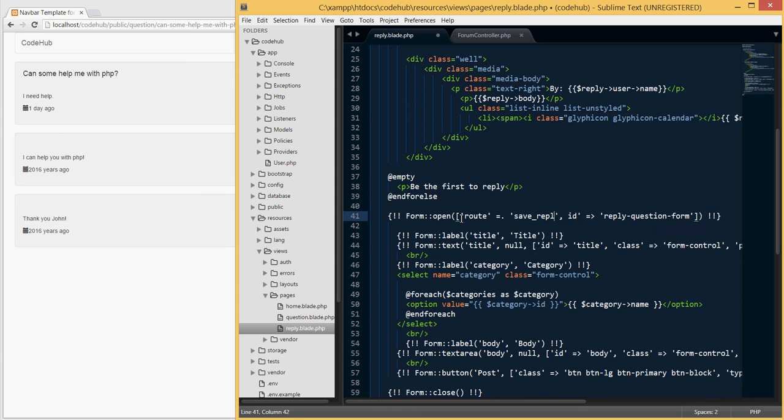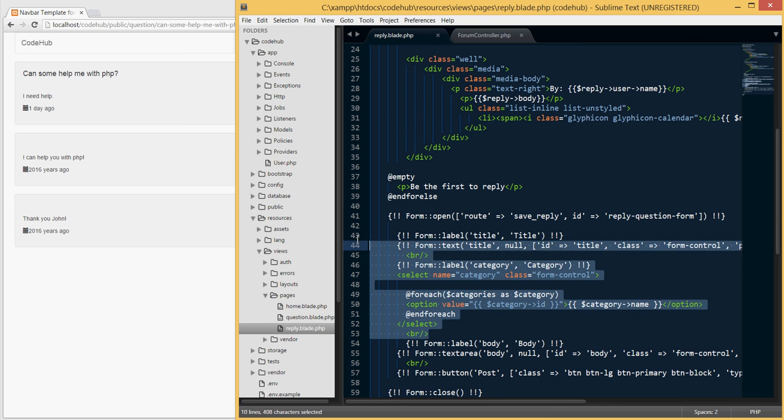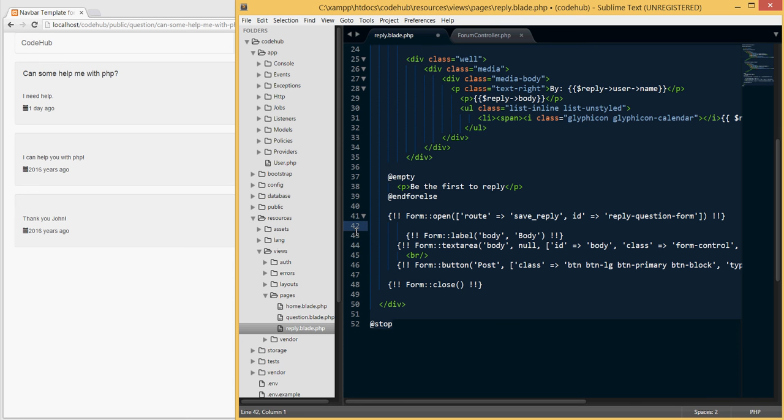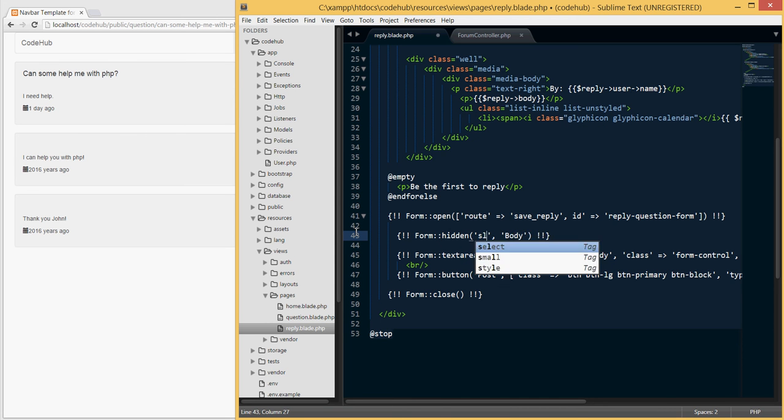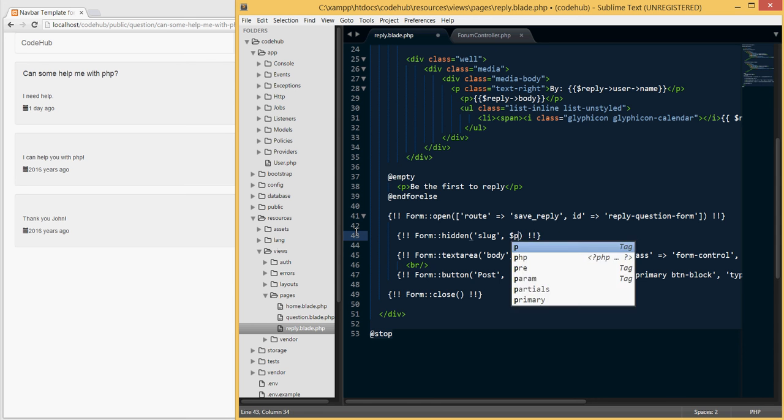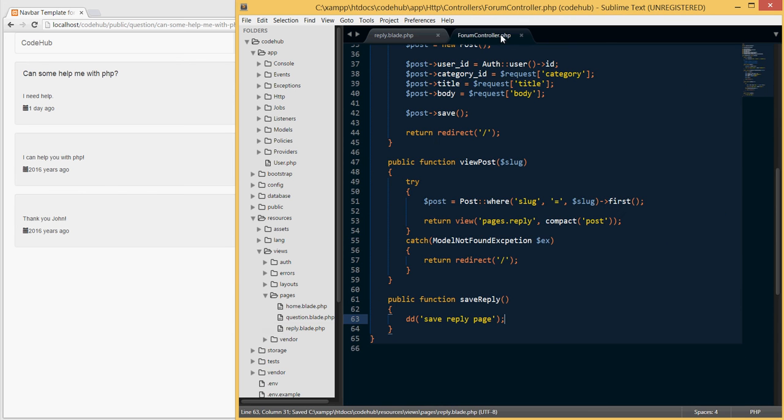In this form we will not need most of these things, so we'll get rid of all of these. We won't need to store the body. We will need to create a hidden input here, and the reason I will explain in a second. Instead of label here, I'm gonna type hidden, and in here I will type slug, and in here I will type post and then slug.